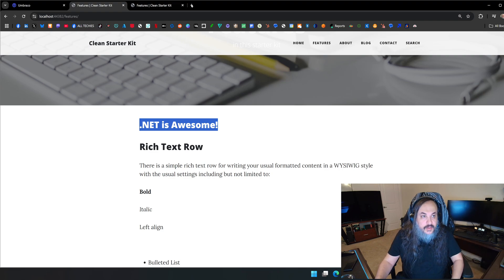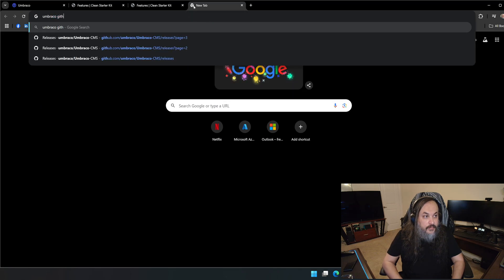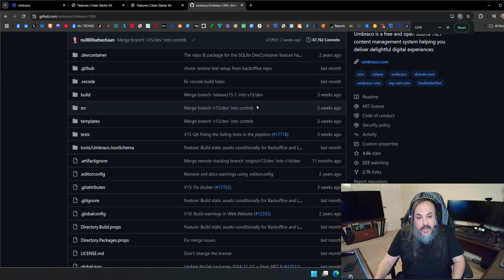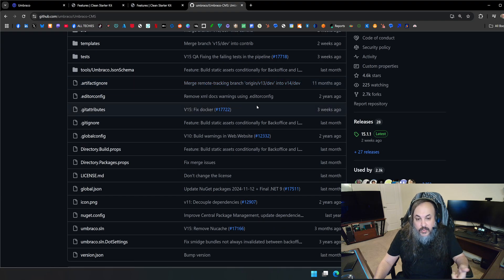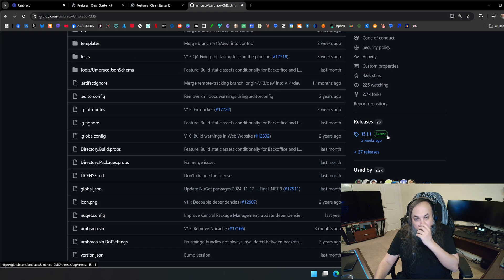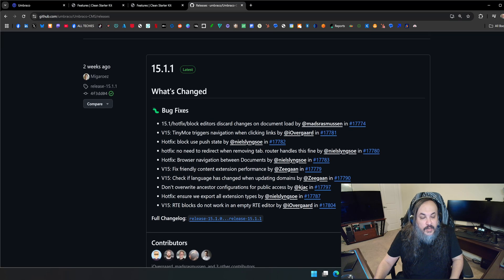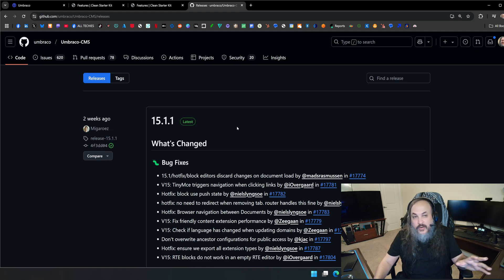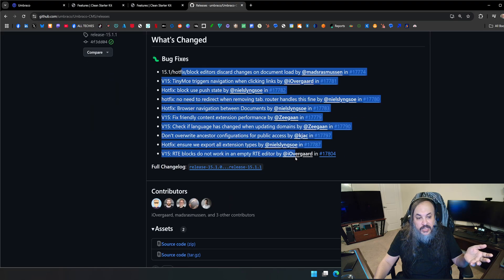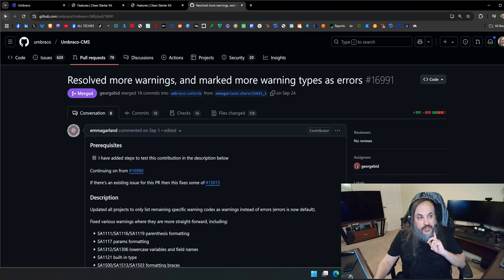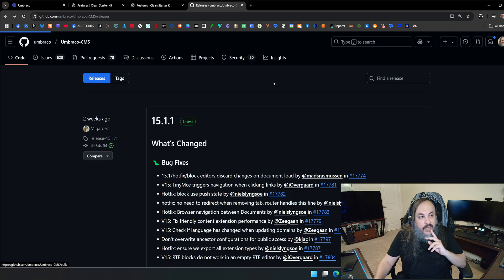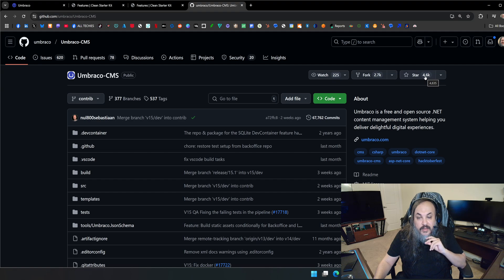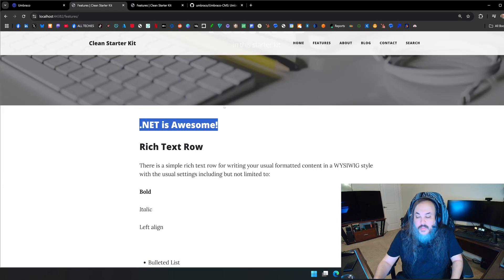What I love about Umbraco is the community — it's very much alive and well, not some abandoned CMS. The last update was last month, and they just released version 15.1.1 about two weeks ago. This is something you can rely on. You can see the contributions growing — more and more features and issues. Umbraco CMS has 4,600 stars and 2,700 forks. It's under MIT license, so you can do whatever you want with it.